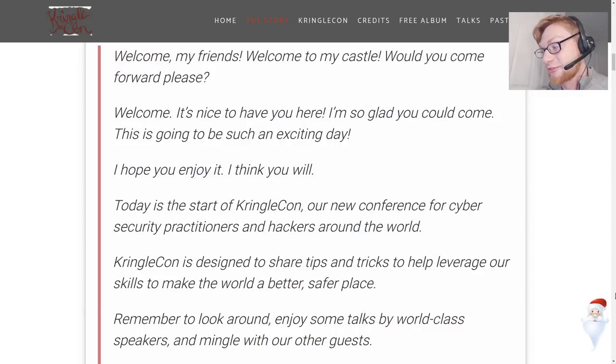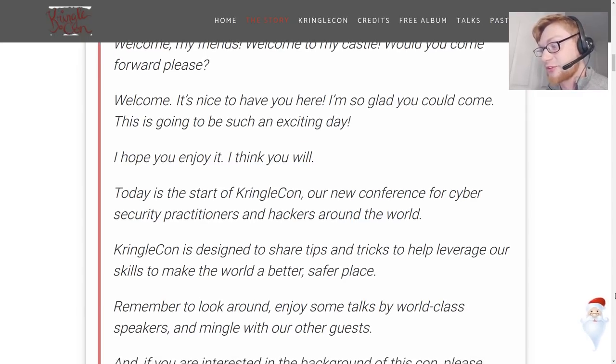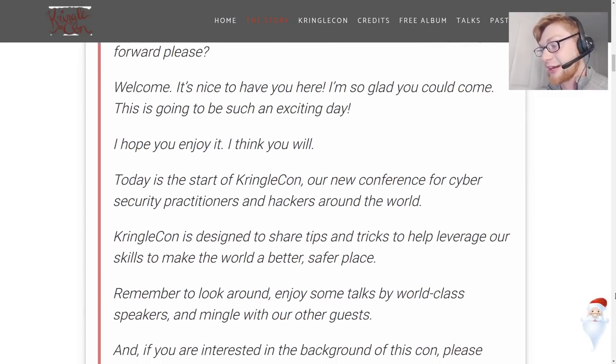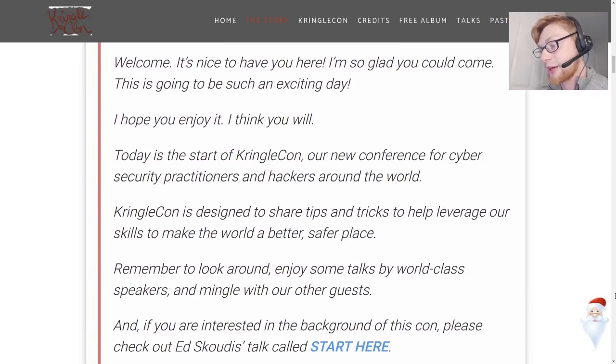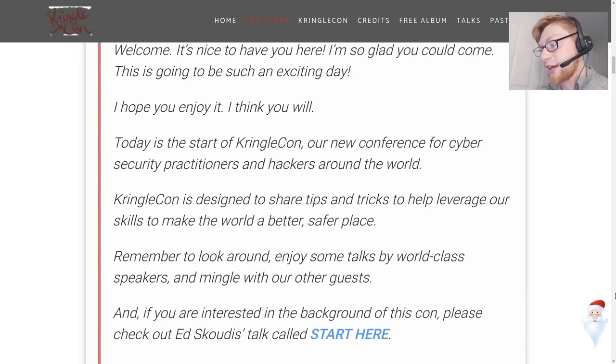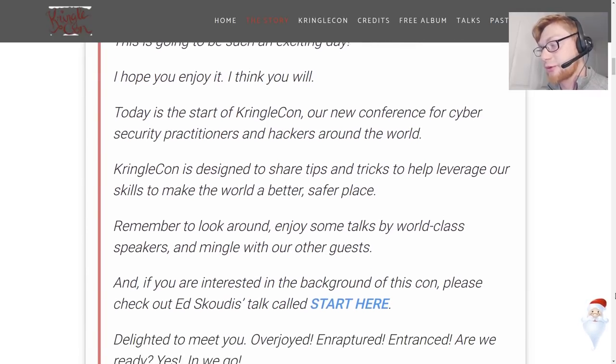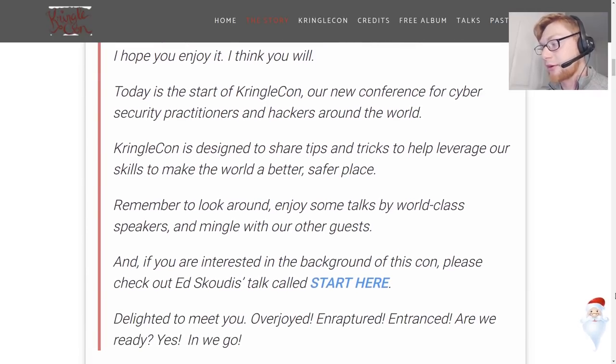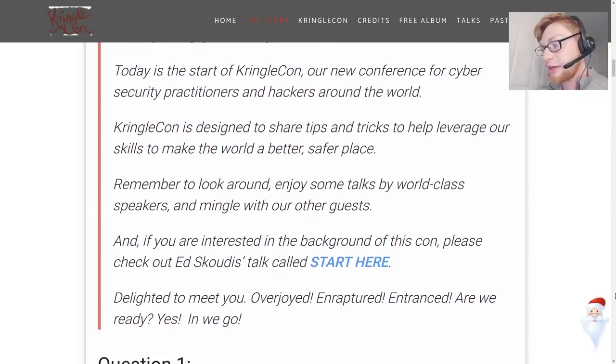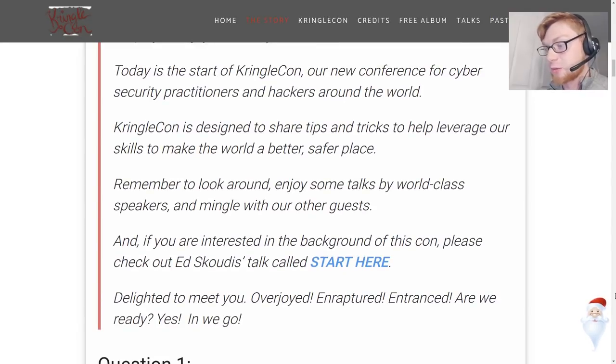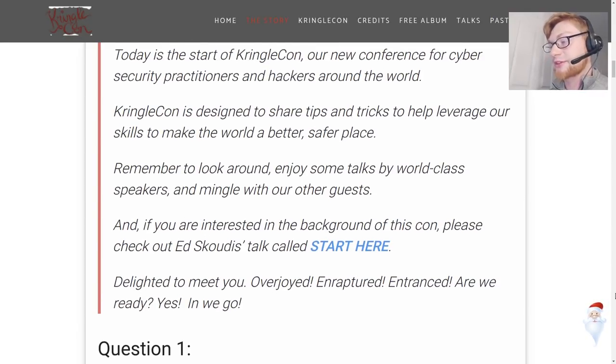Today is the start of KringleCon, our new conference for cybersecurity practitioners and hackers around the world. KringleCon is designed to share tips and tricks to help leverage our skills to make the world a better and safer place.